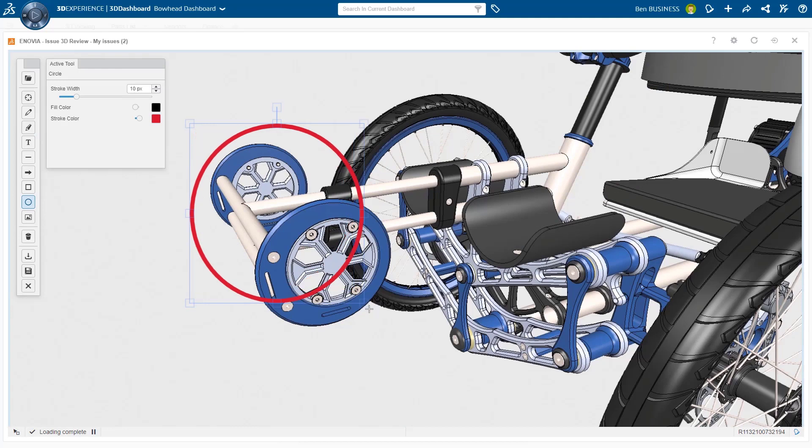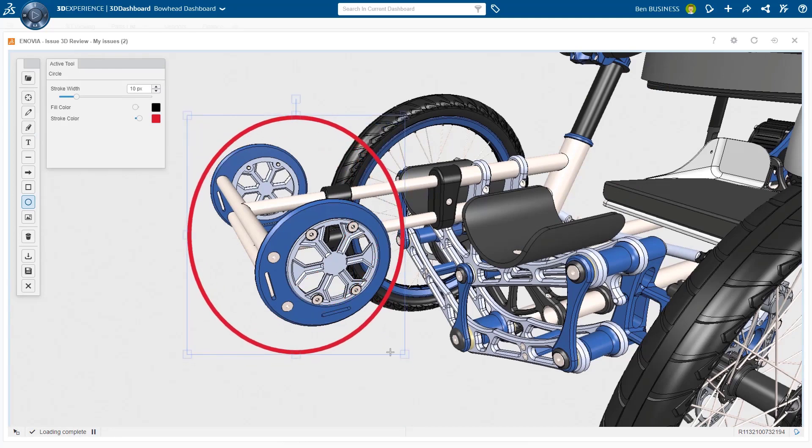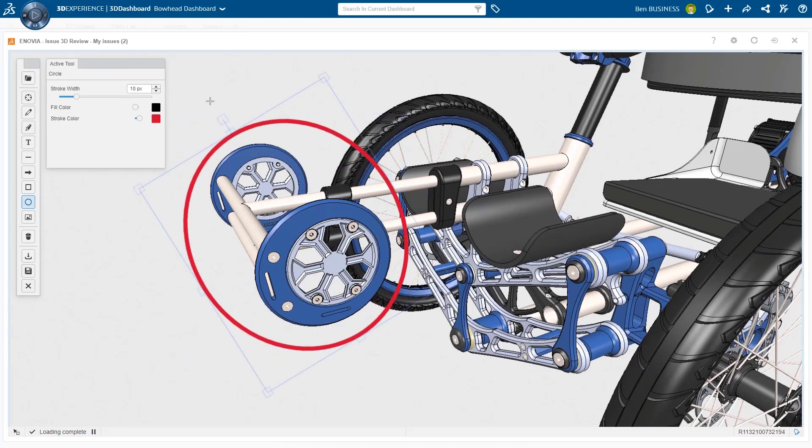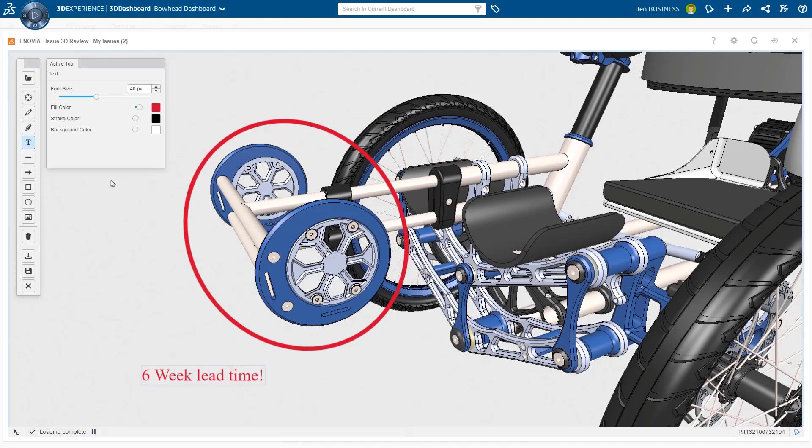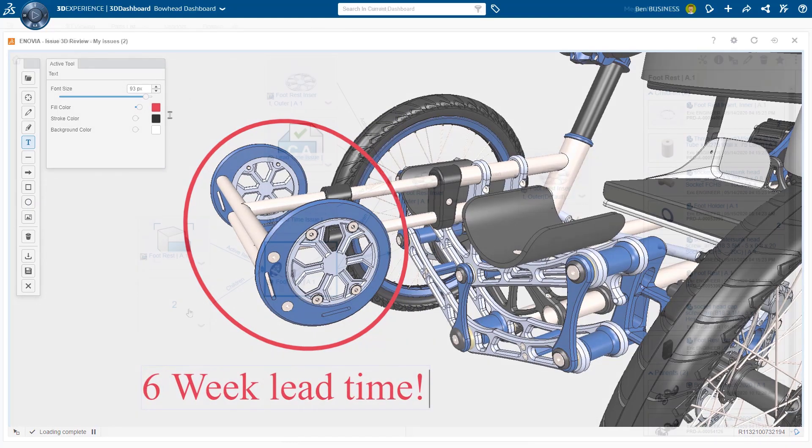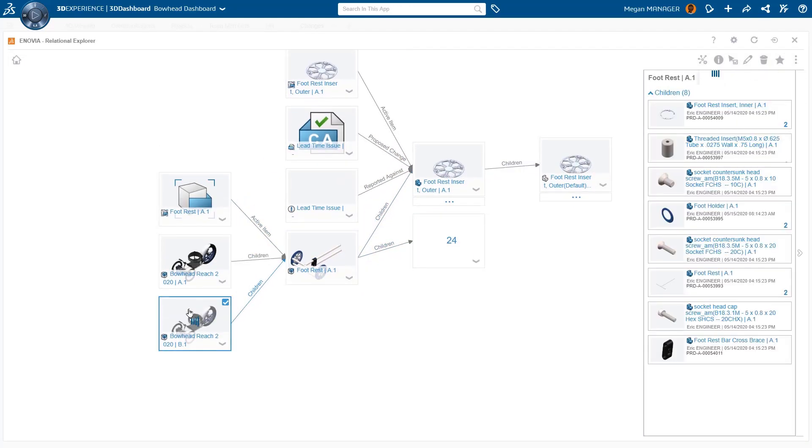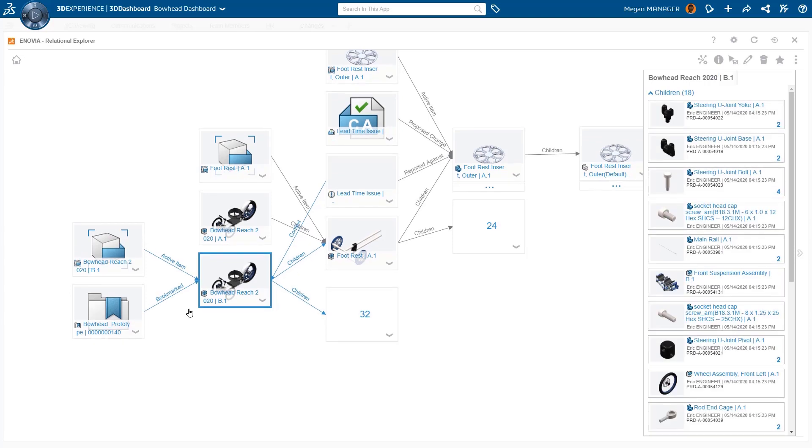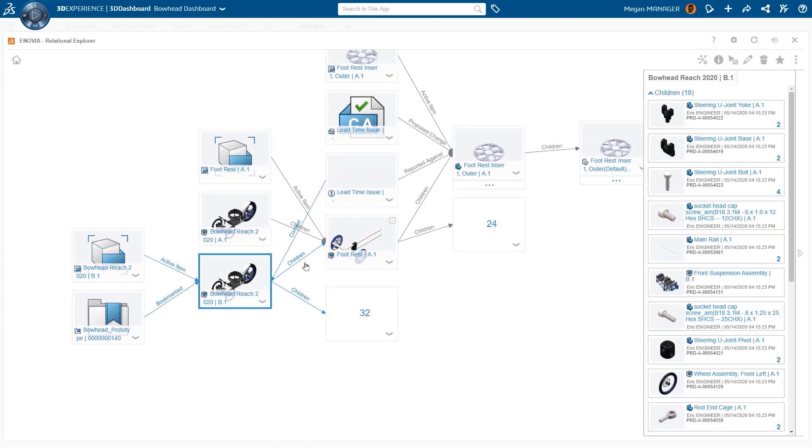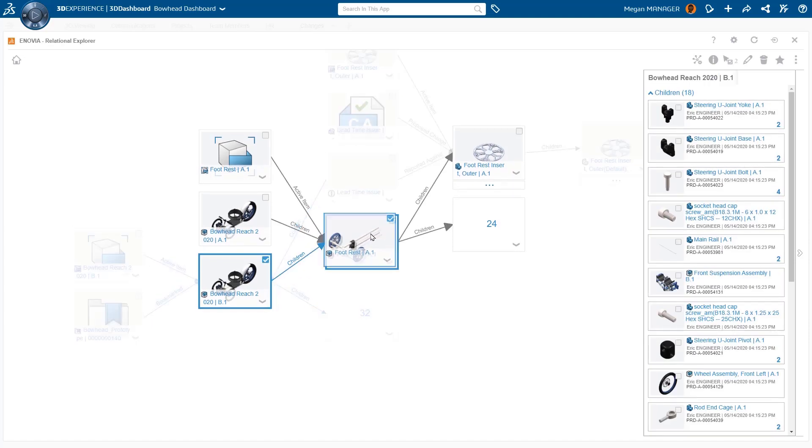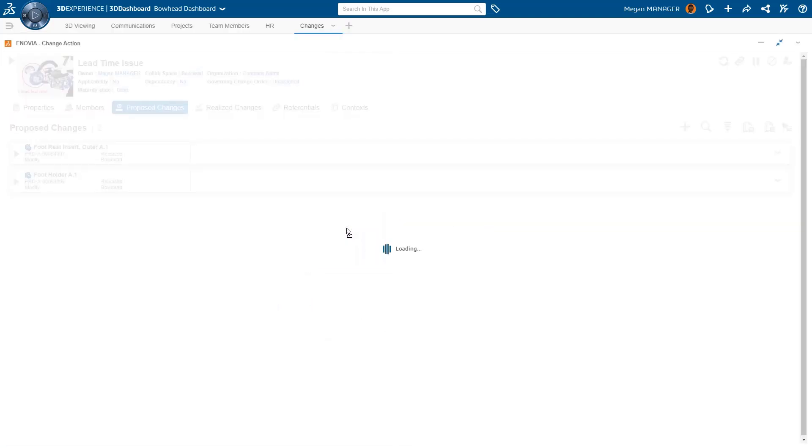This contextual information is captured as part of the issue in order to provide additional clarity that can help aid in a quick resolution. With a single click, issues are transitioned to a formal change action process, where a full change assessment can occur.